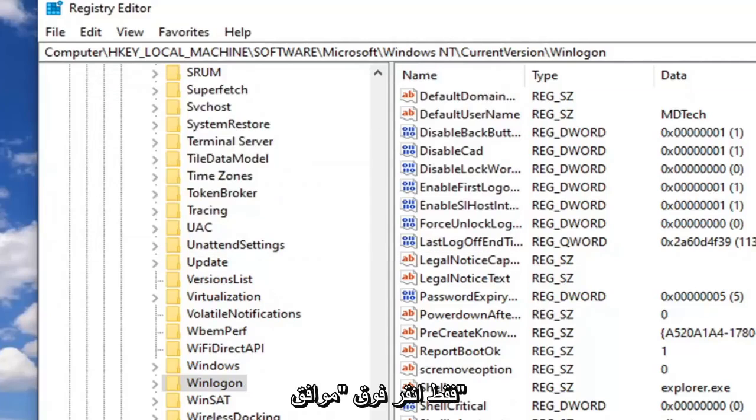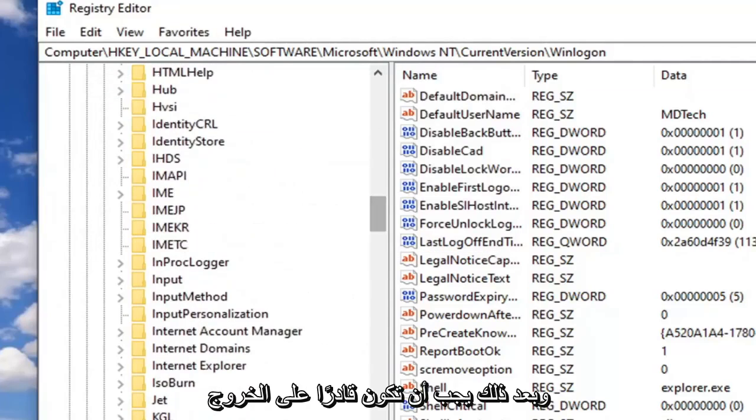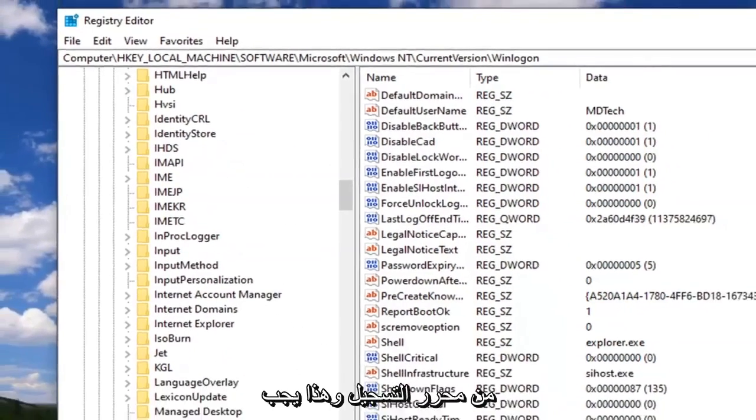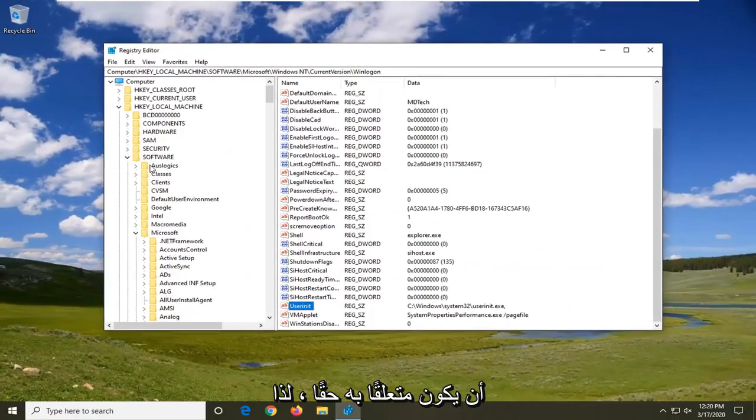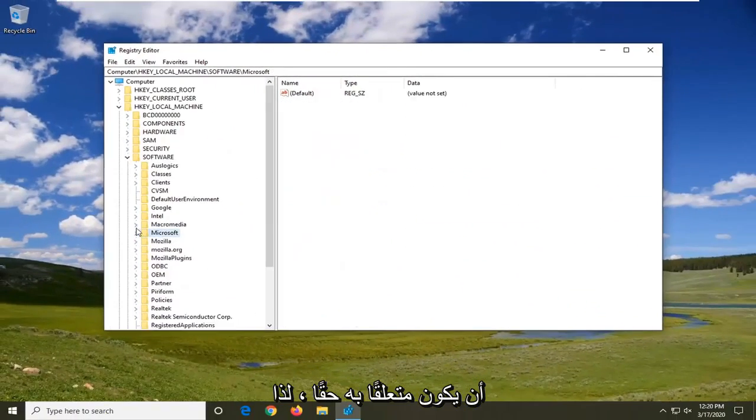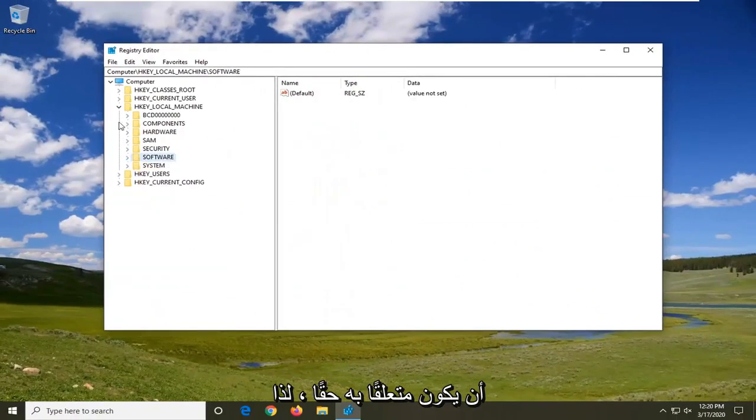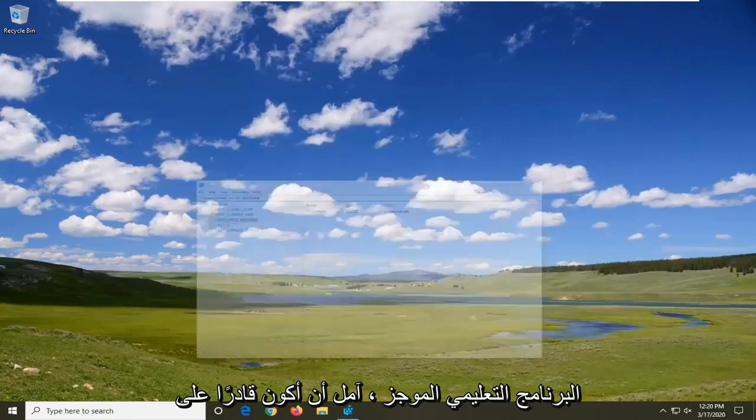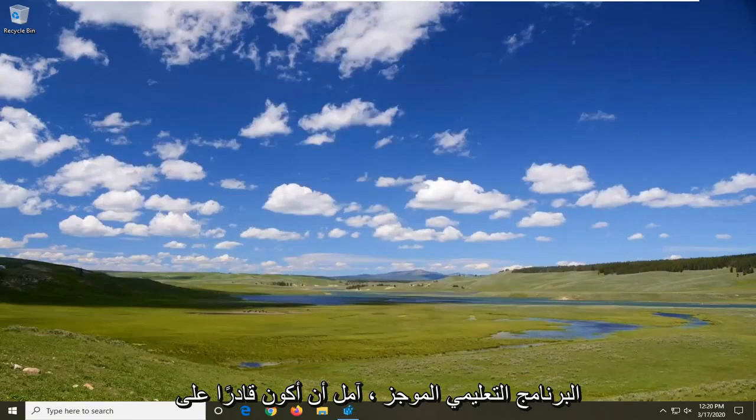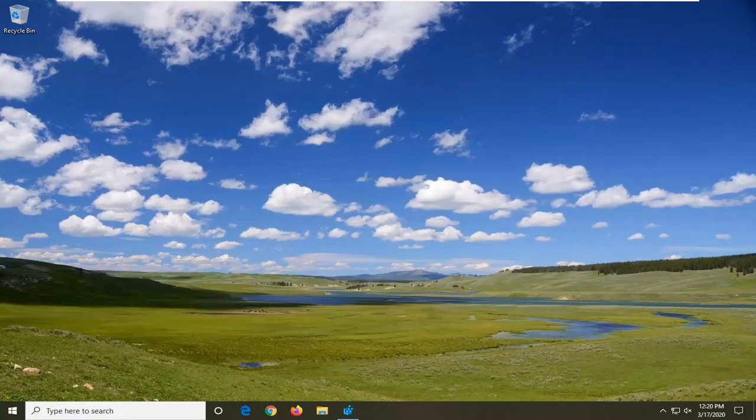Just click on OK and then you should be able to close out of the Registry Editor. That should really be about it. So as always, thank you guys for watching this brief tutorial. I do hope I was able to help you out, and I do look forward to catching you all in the next tutorial. Goodbye.